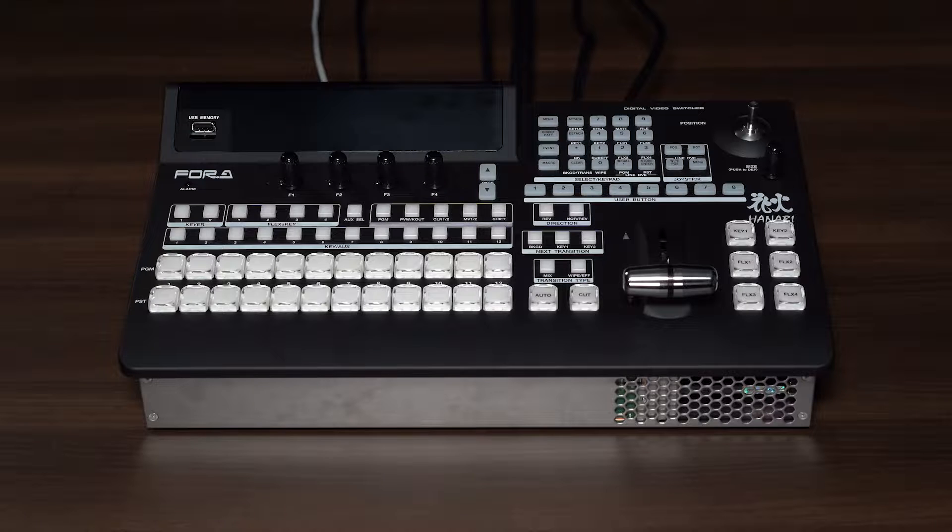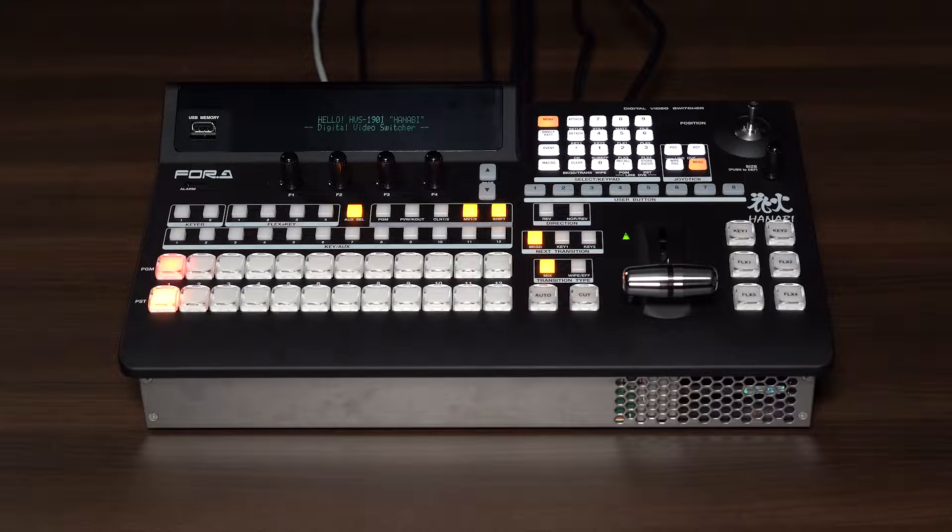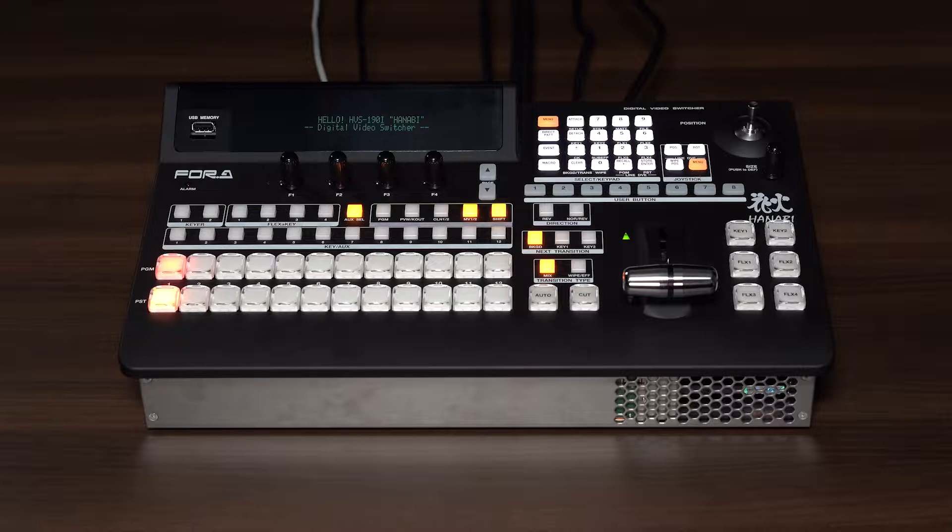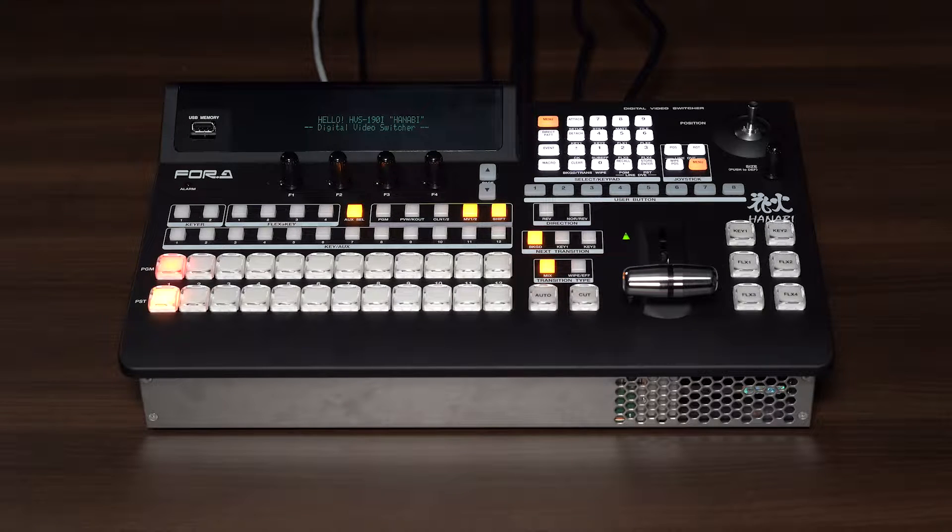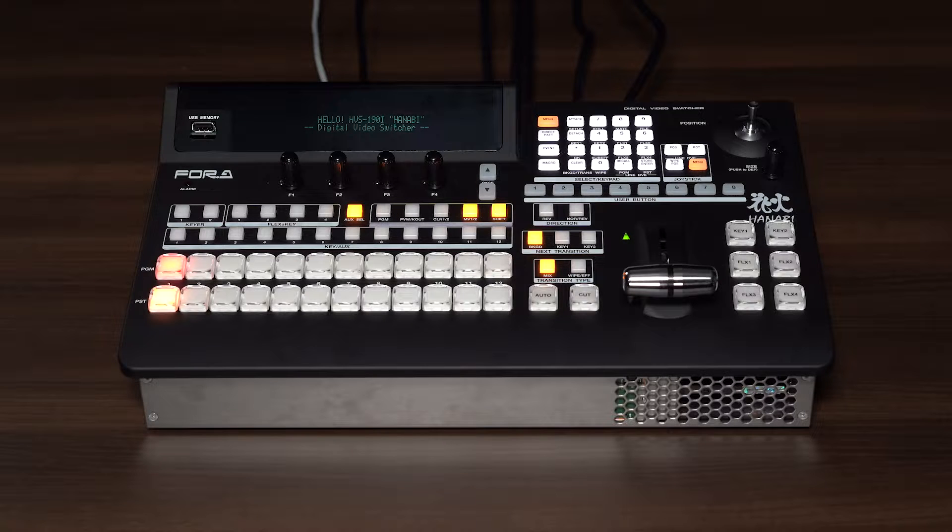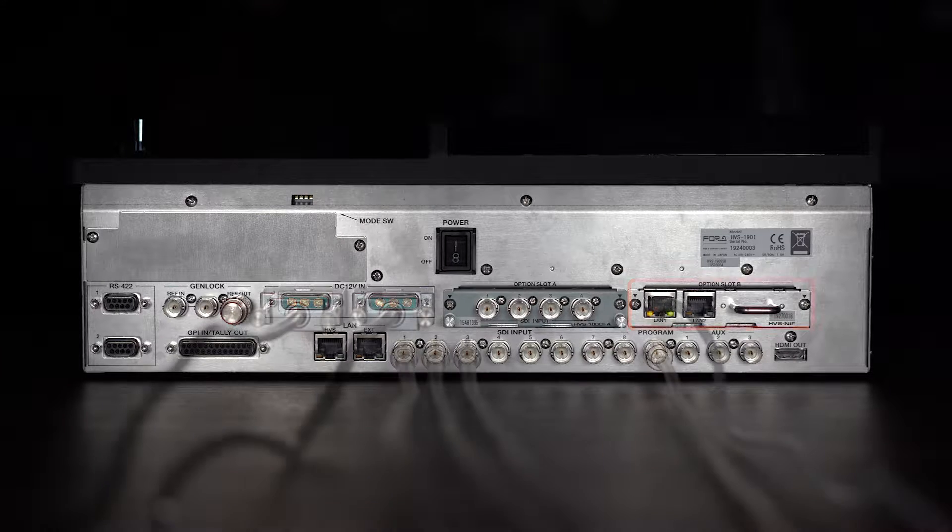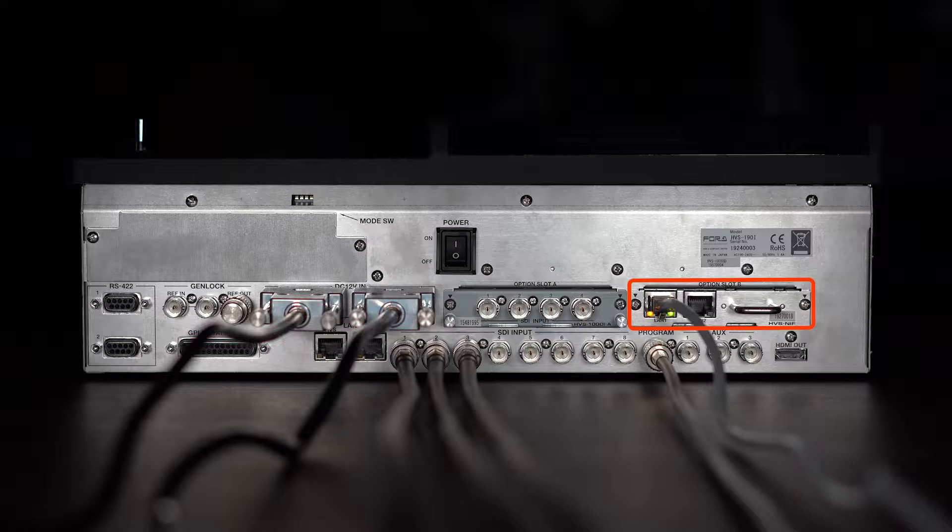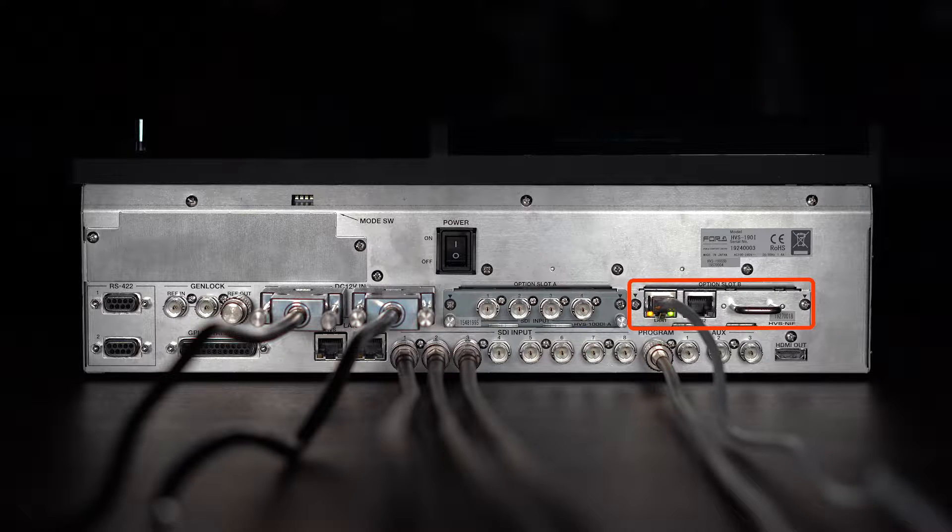The HVS-190-I has an integrated operation panel. Despite its small size, the HVS-190-I has the same operability as the HVS-190-S. The HVS-NIF is also mounted in the slot on the right side.